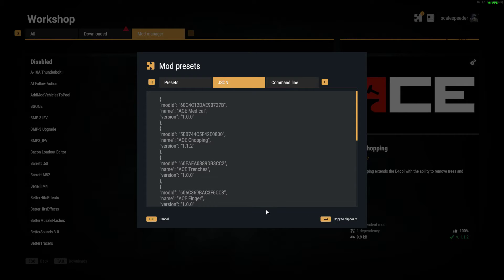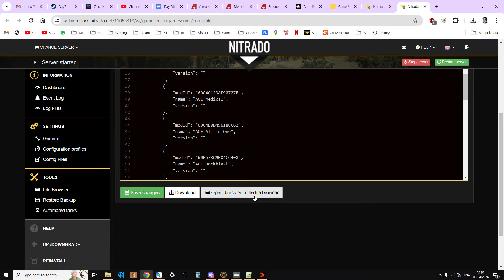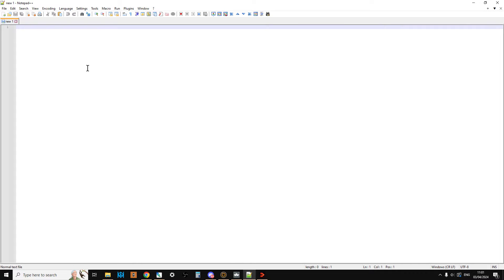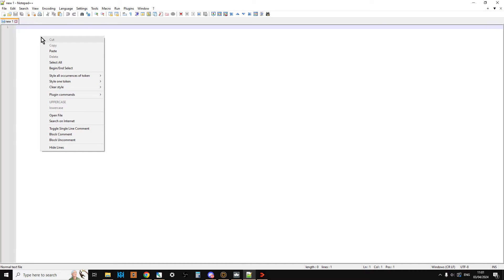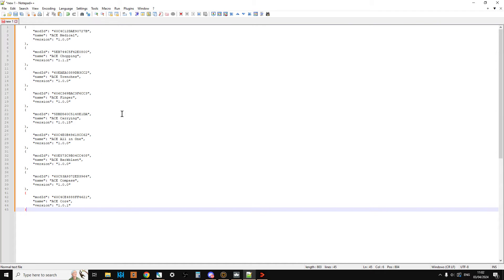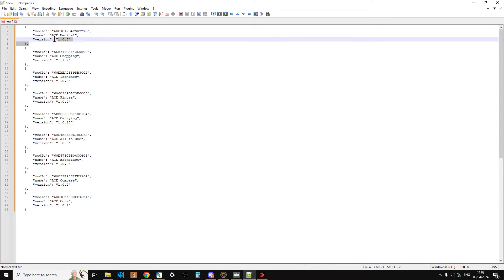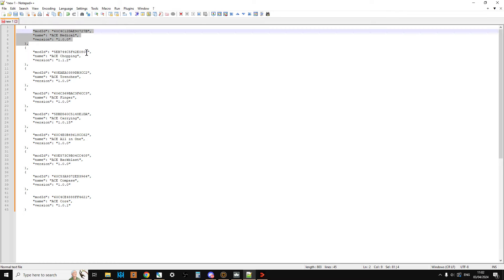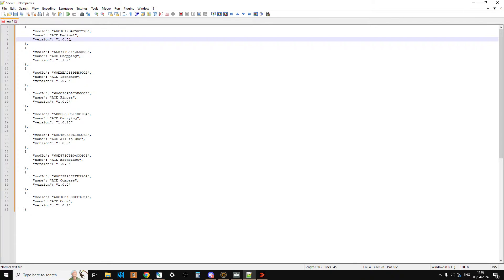Because what we want is that as these mods get updated, we want them to be updated on the server as well. So I'm going to show you how to change that. You copy that to the clipboard. At this point, go over to your text editor and then paste it in. And the way that you do this is, let's say for some reason you preferred the initial version of ACE Medical. And let's say they introduced something later on that you didn't like. You could make sure that on your server it only used version one of the mod. However,